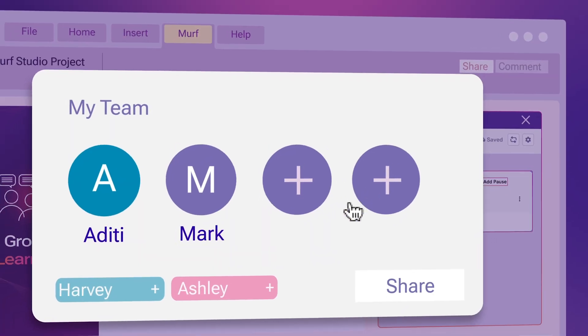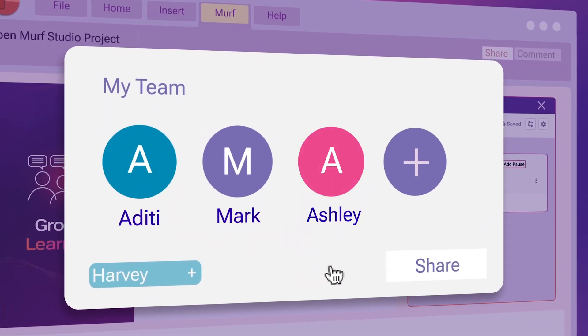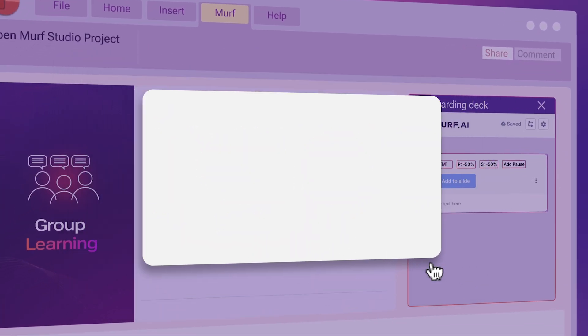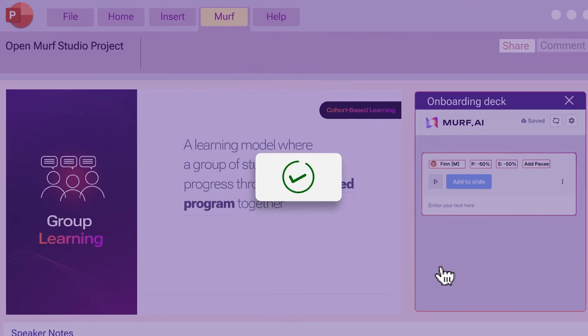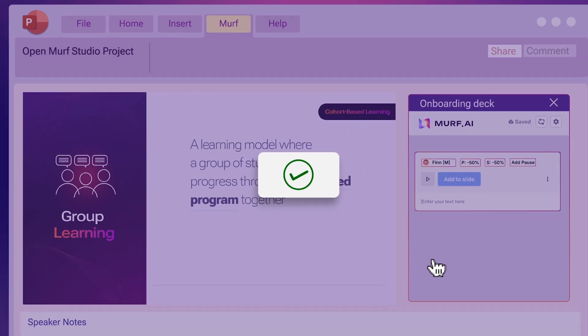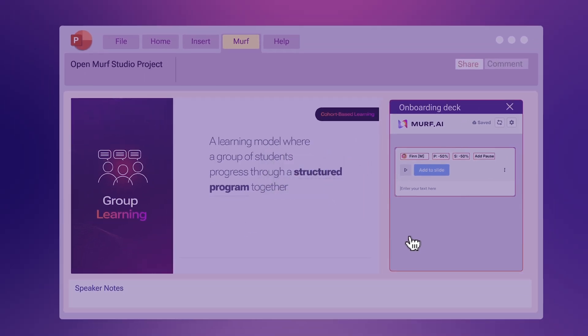Collaboration is also a breeze. Share your projects and any changes are instantly updated for your whole team.